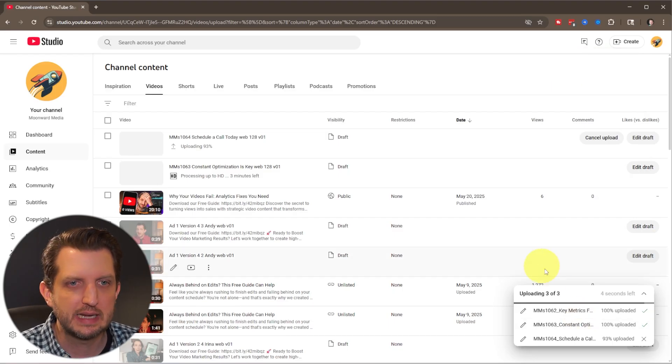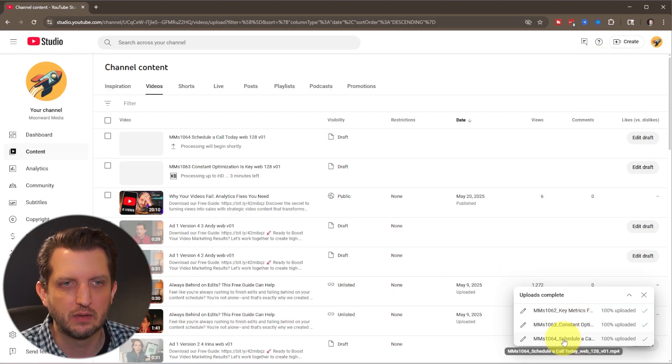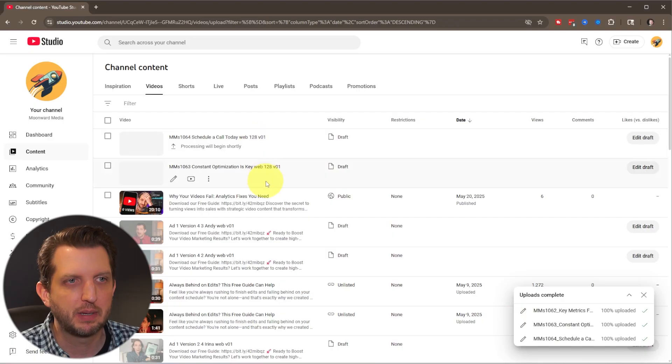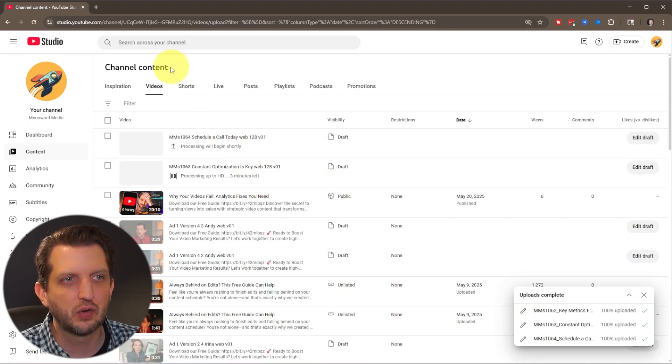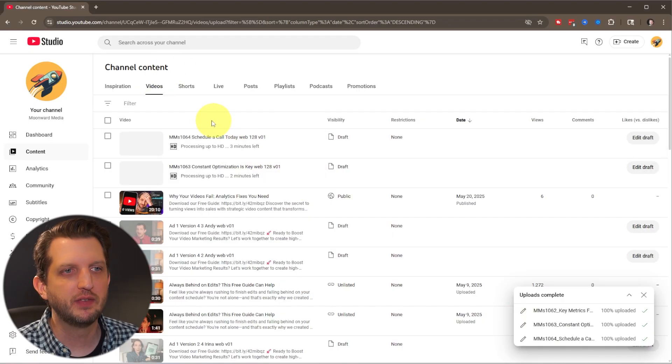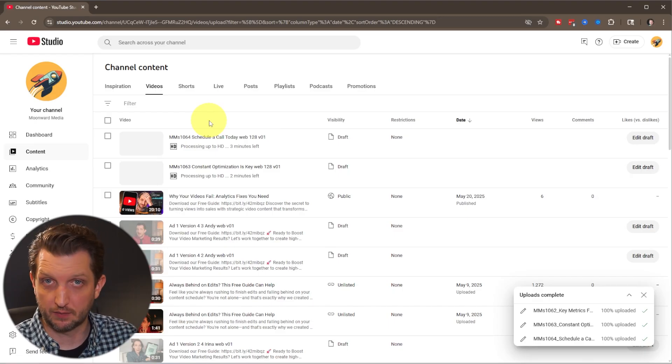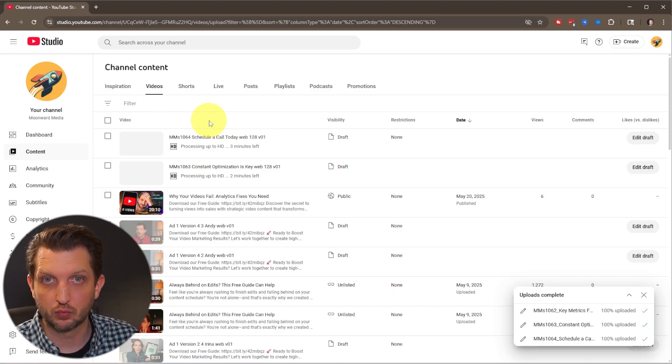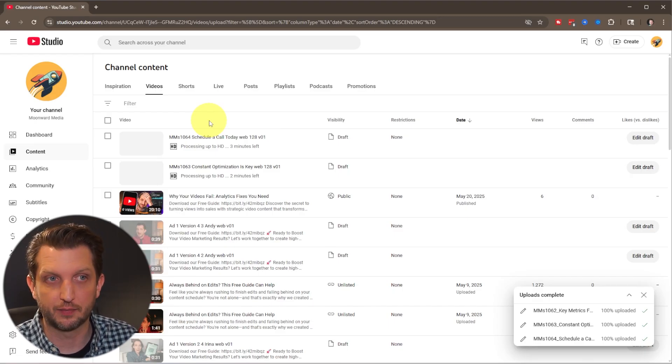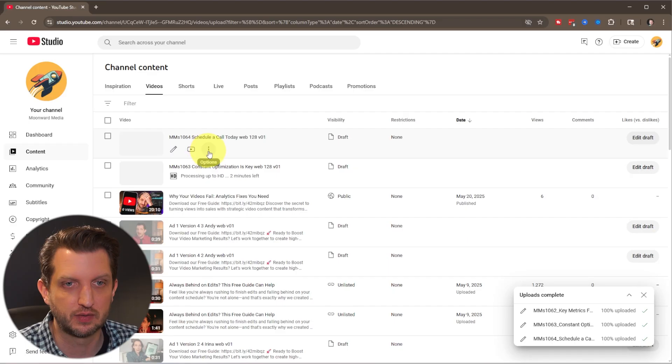So you can see down here as it's uploading these videos, they're popping up here and they'll first pop up in the videos category. And once it detects those as shorts, if it meets those qualifications, it'll move it over to the shorts category.